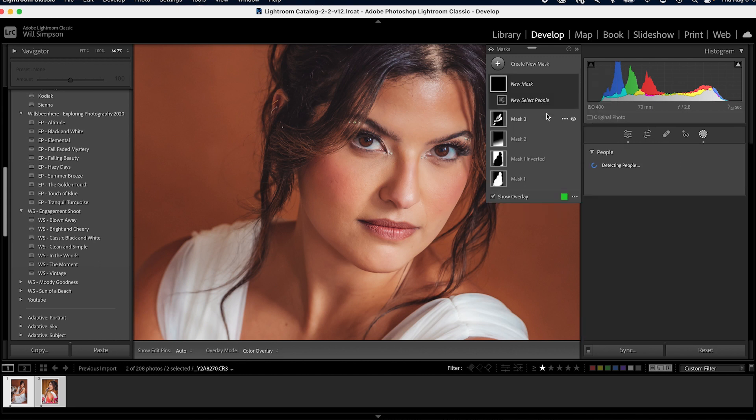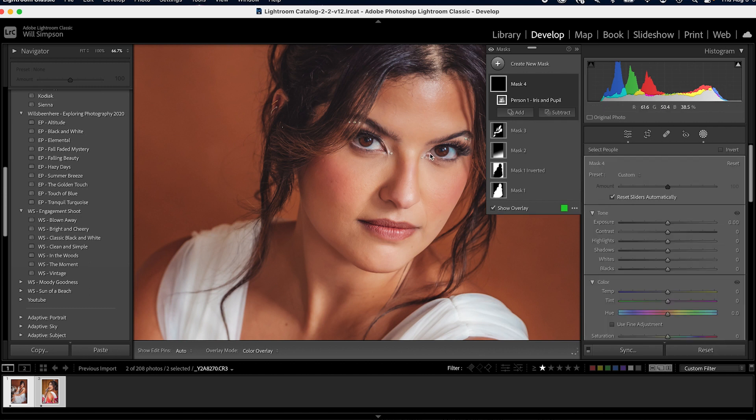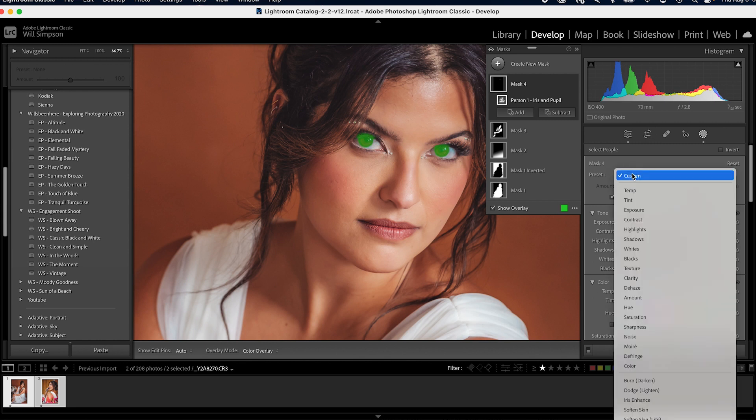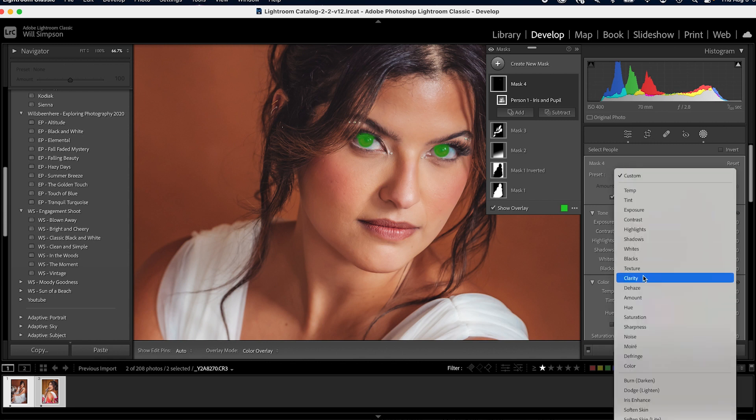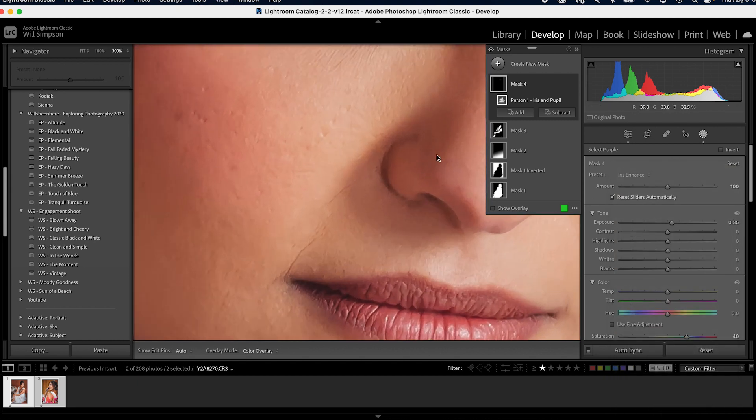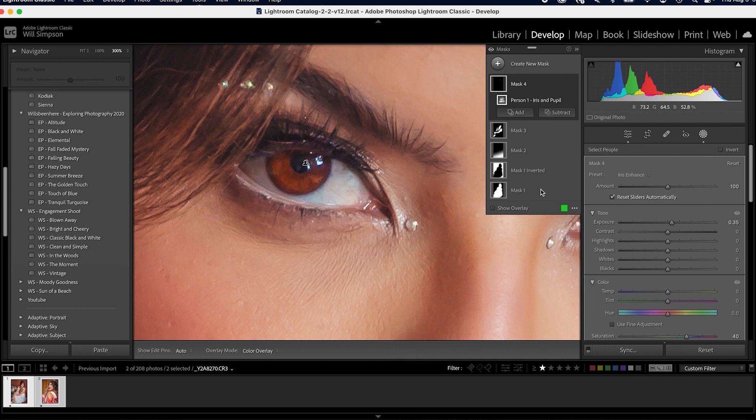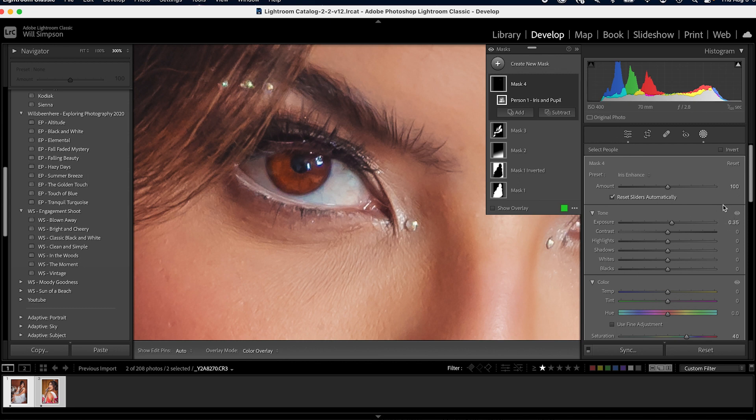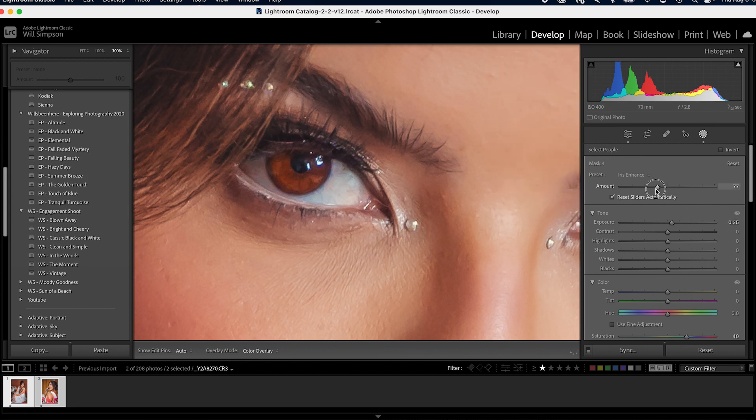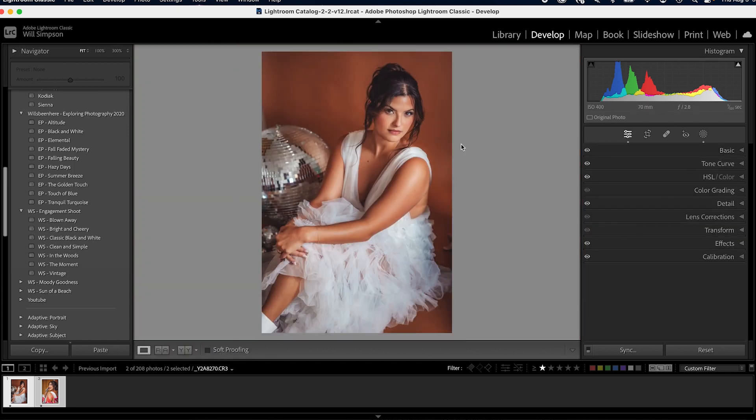So the next technique, we're going to go to create mask. We're going to go to people. We're going to select her and we're going to scroll down to iris and pupil. Then we're going to press create mask. This is going to give us her eyes. Now we're going to go to the same preset, go to custom, scroll down, and we are going to do iris enhance. Now look at this. Let's go ahead and zoom in even closer. Look at this. So here's the before, here's the after. Now that makes her eyes pop. And again, it's pretty aggressive. So we're actually going to lower it down to about 75, I think. Good. Let's exit out of that and come back.